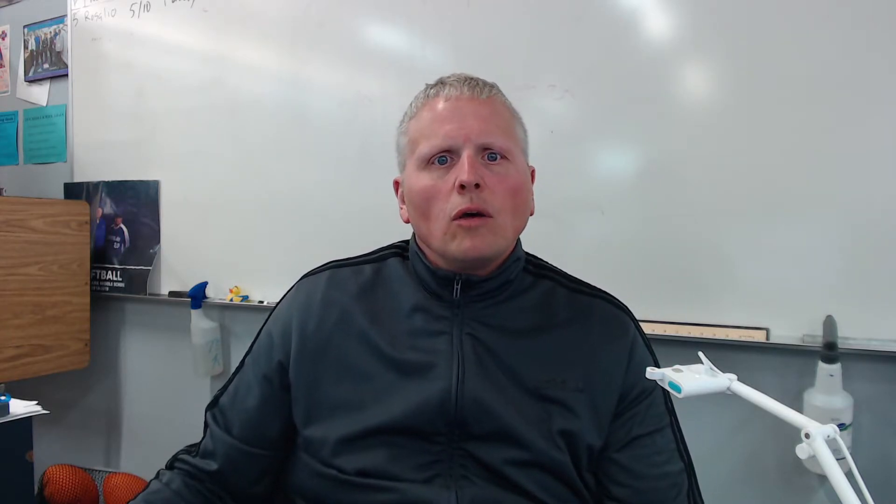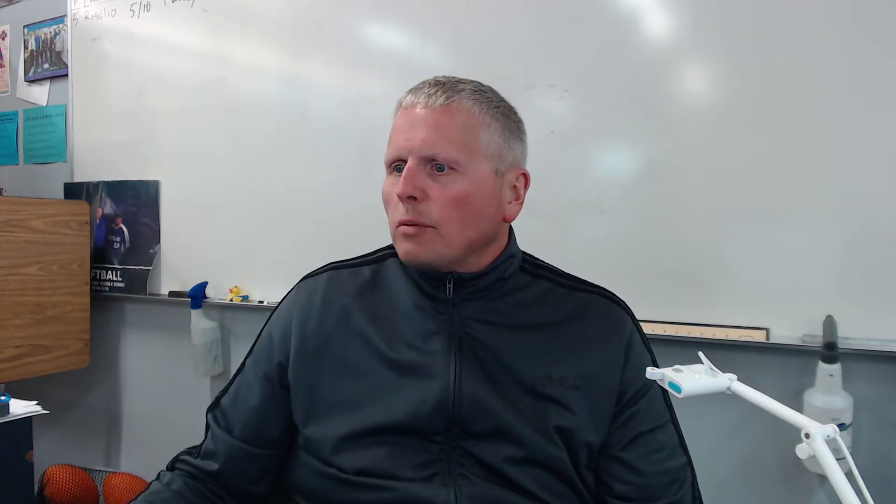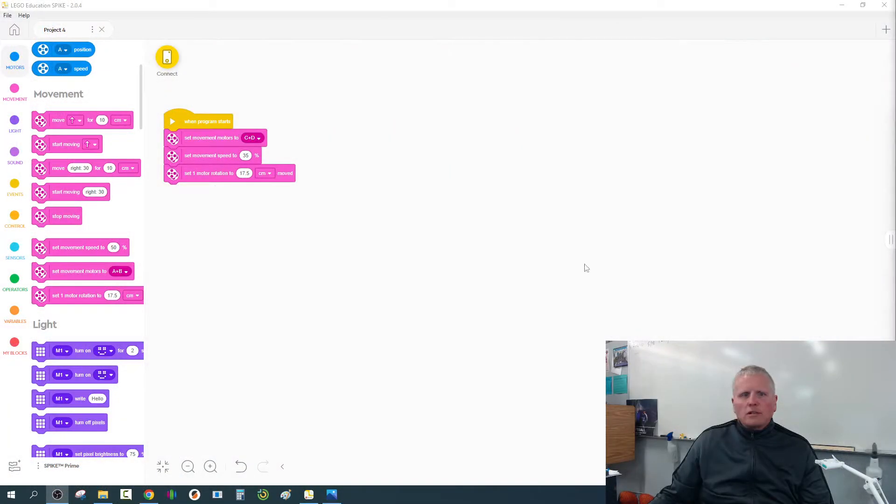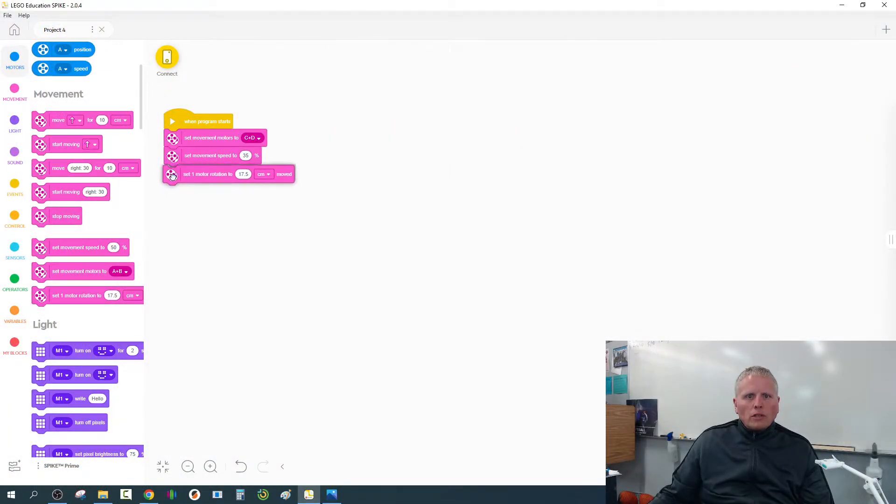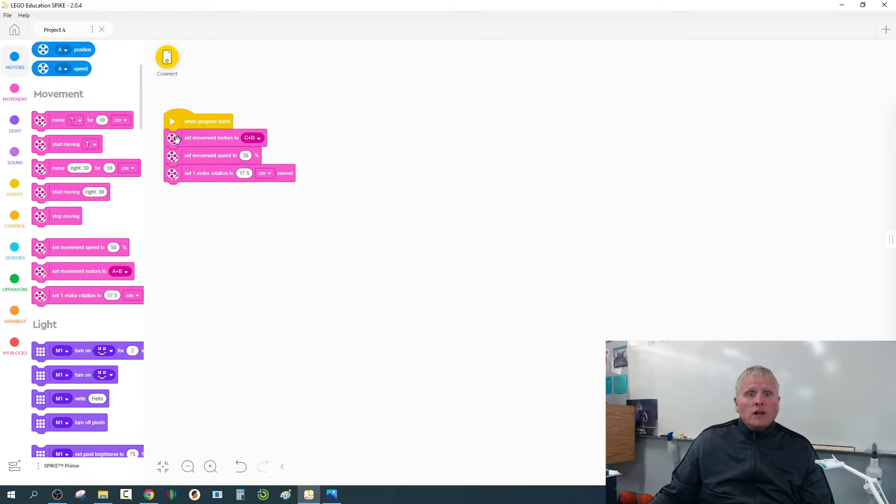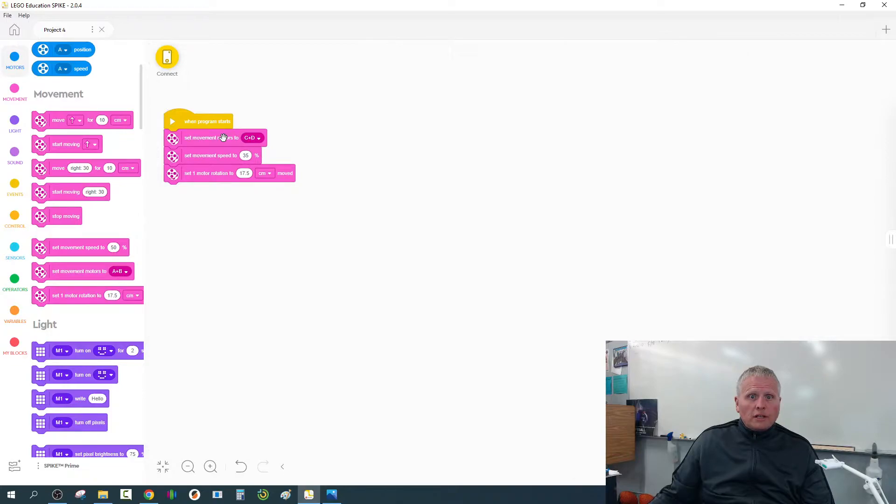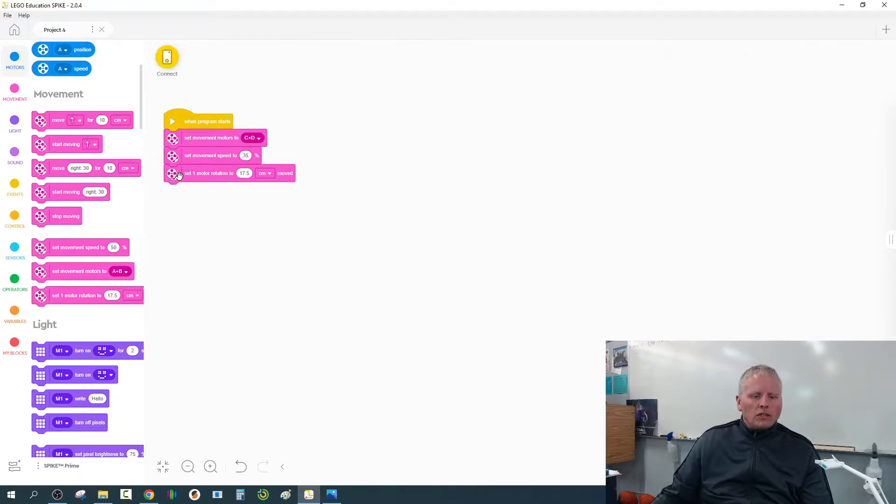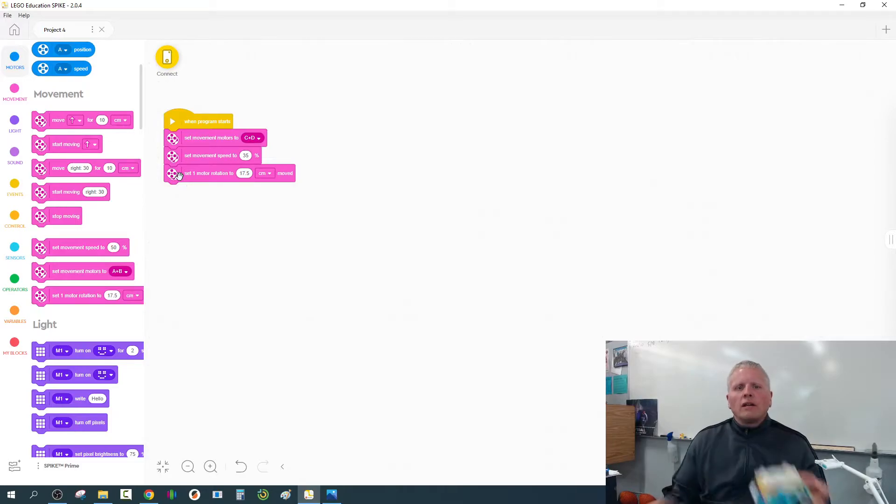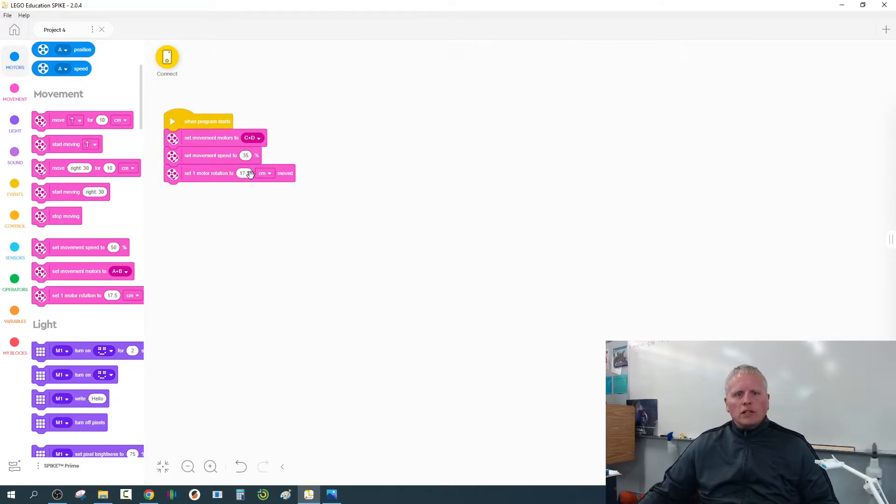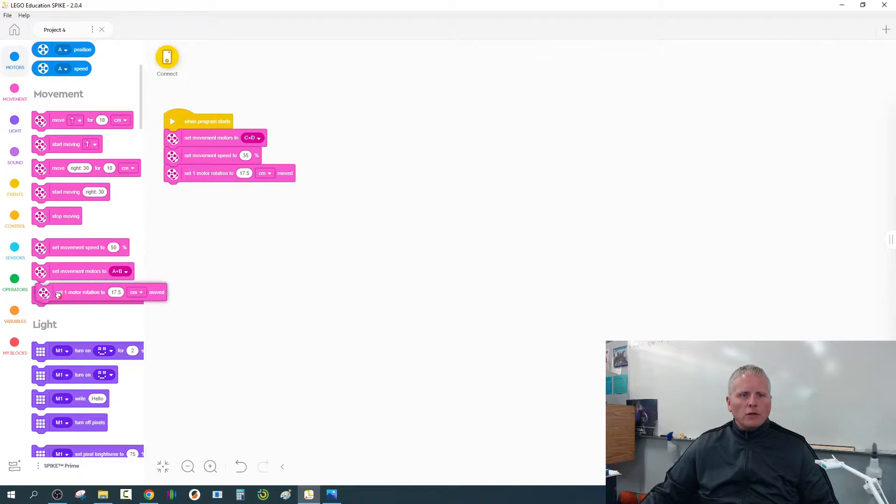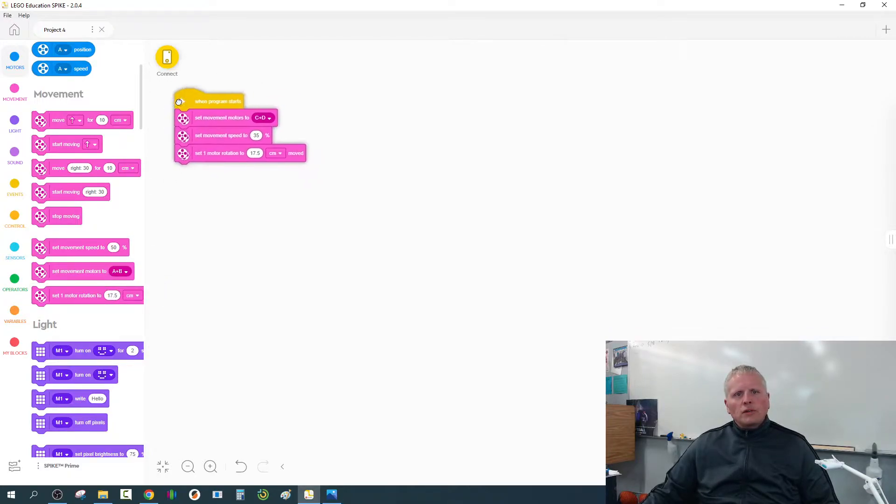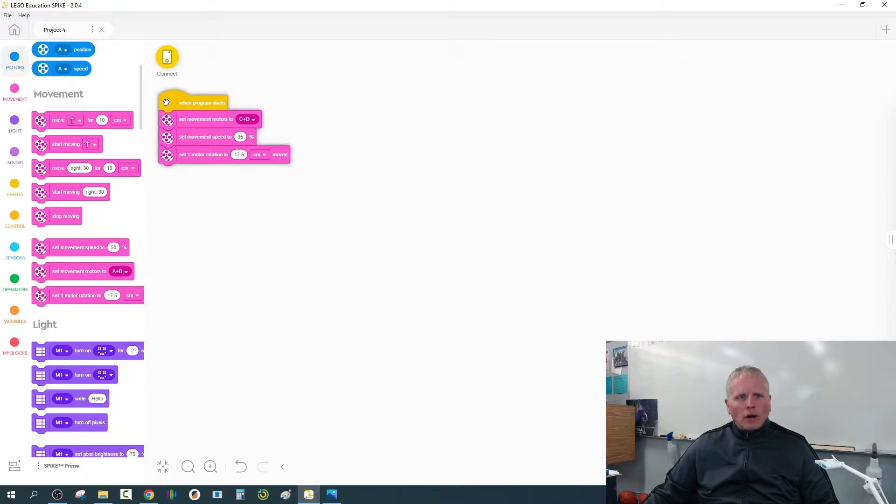See this stuff right here? This is gonna happen when the program starts. So right at the beginning, we're going to, when we press play. So what I put out there, set one motor rotation to 17.5 centimeters. So we've got set the movement motors to C and D, so the robot knows where the movement motors are plugged into. We're gonna slow things down, set the movement speed to 35%. And finally, we're just gonna tell it what size of tires we have on here, and we're gonna do that by setting one motor rotation to 17.5 centimeters. That's this one right here. And you don't need to change the numbers on that. You know what? This is only gonna happen once, right when the program starts.